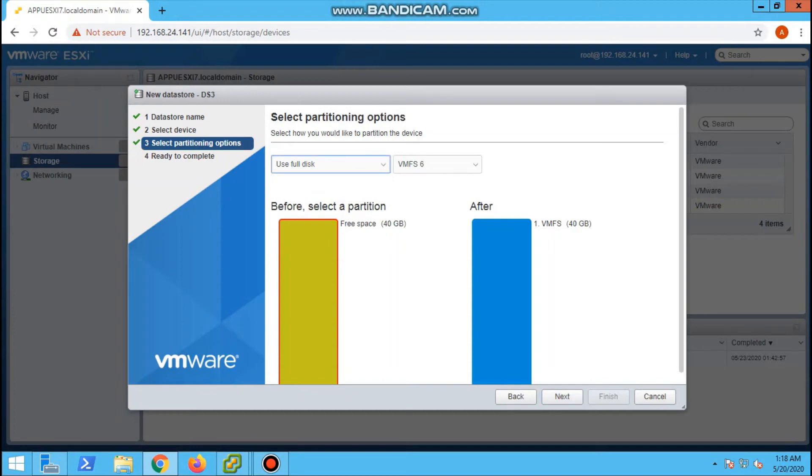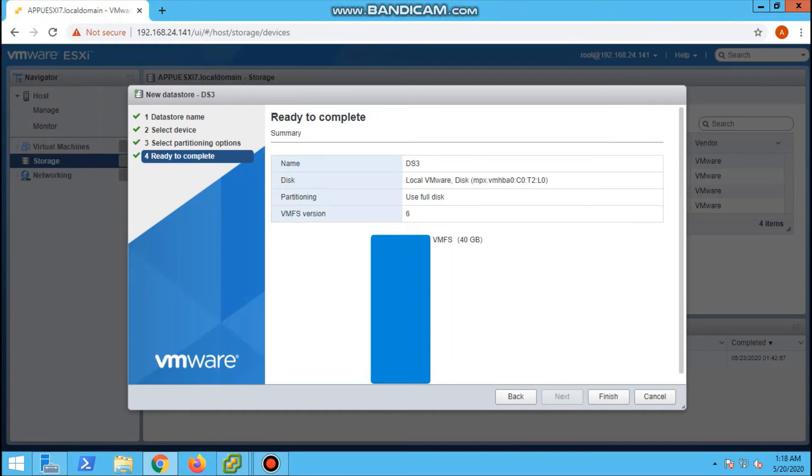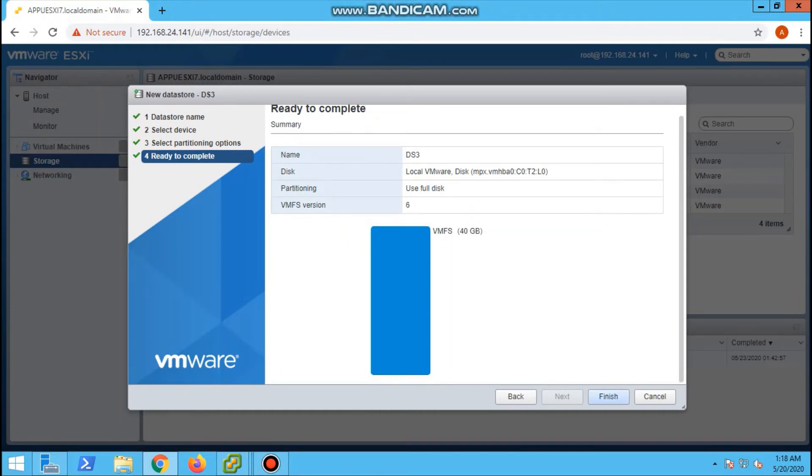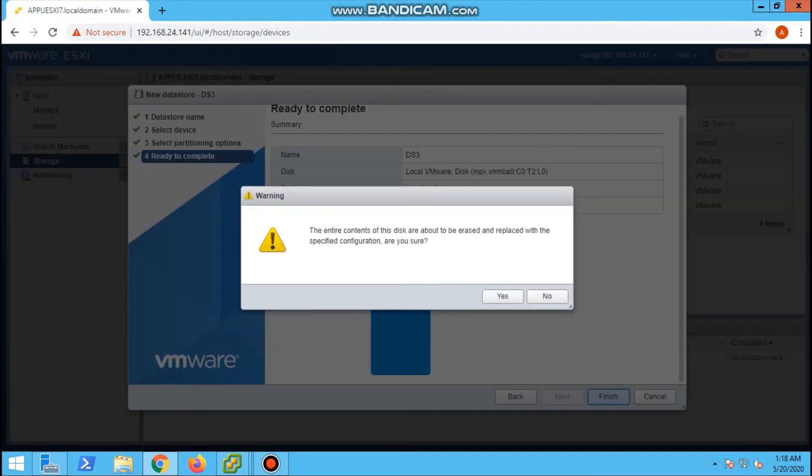Number two, and select the disk. Next, then use the full disk. We have custom also, we will use full disk. Select the VMFS version, finish.